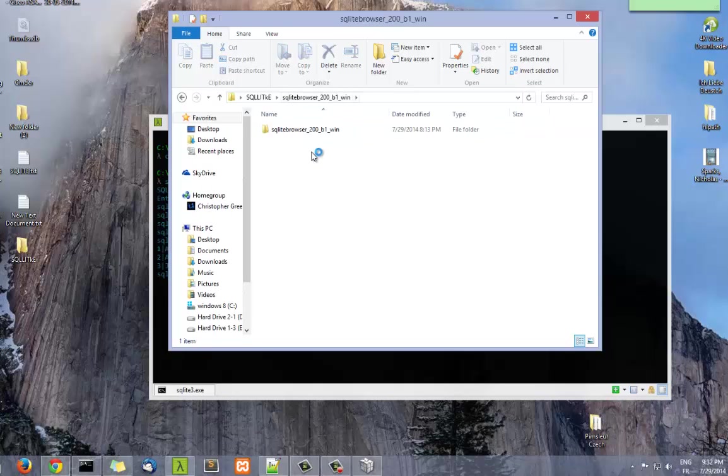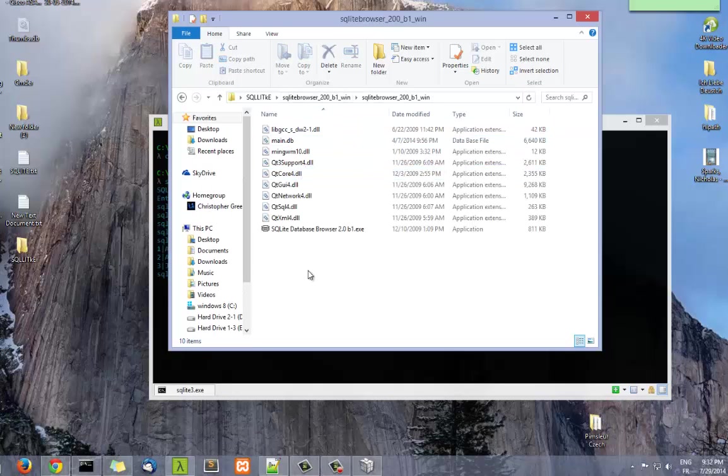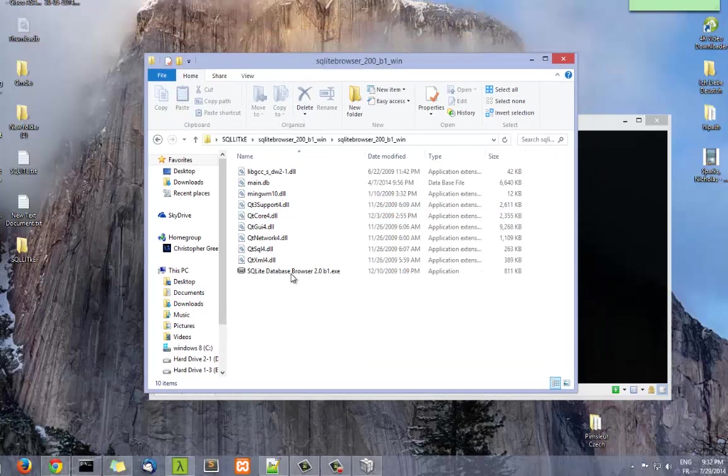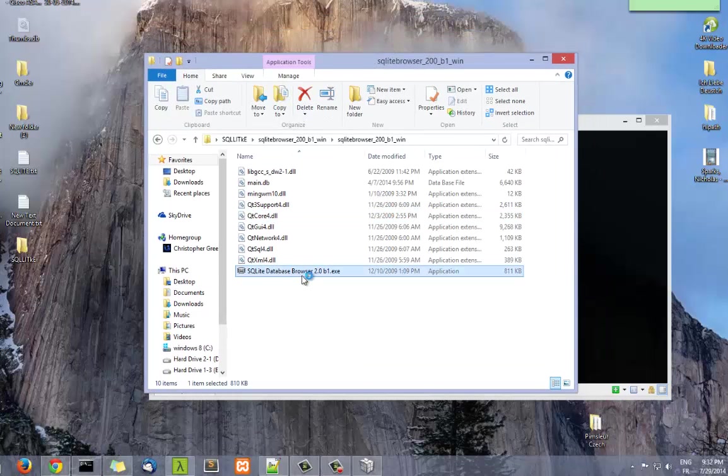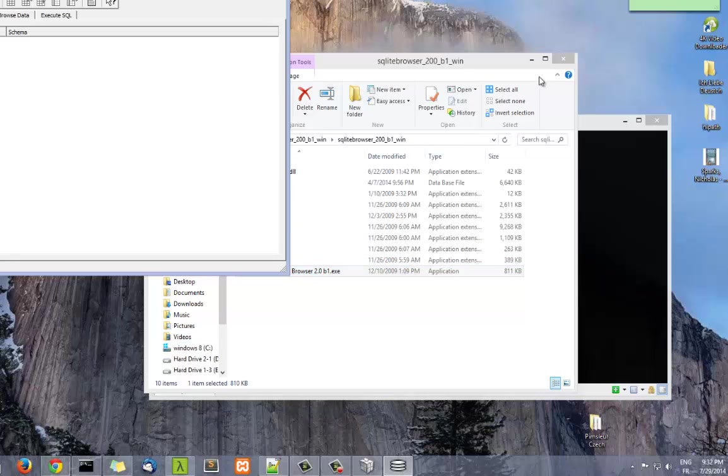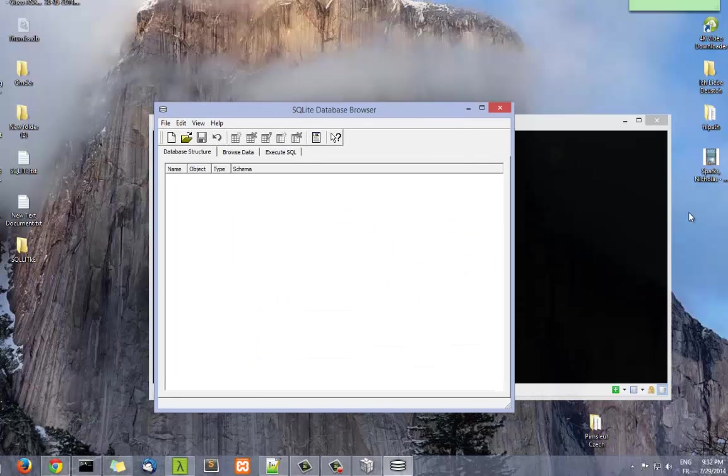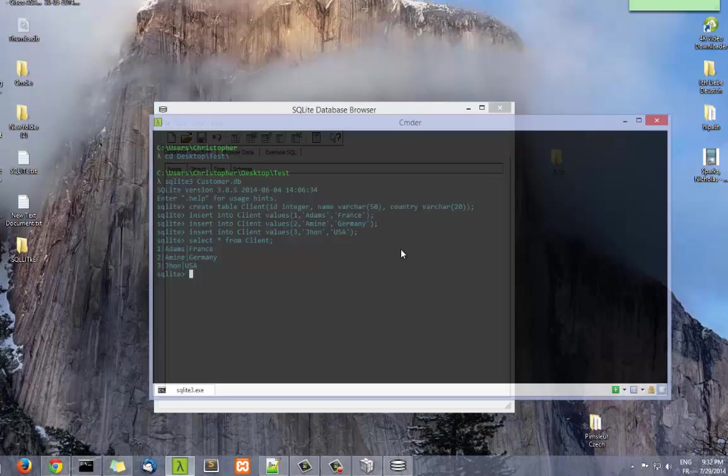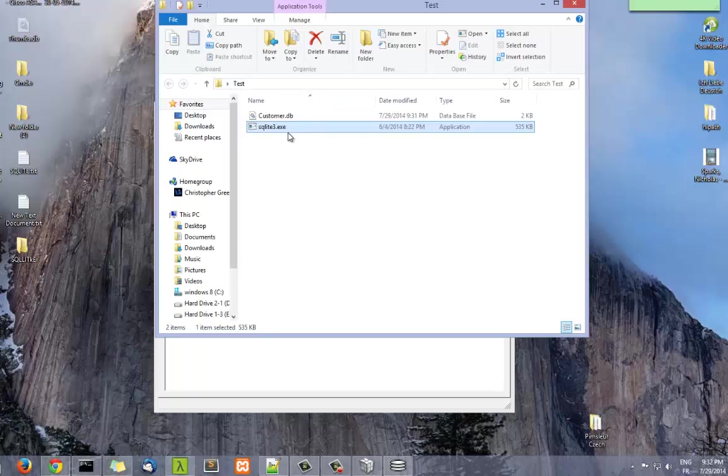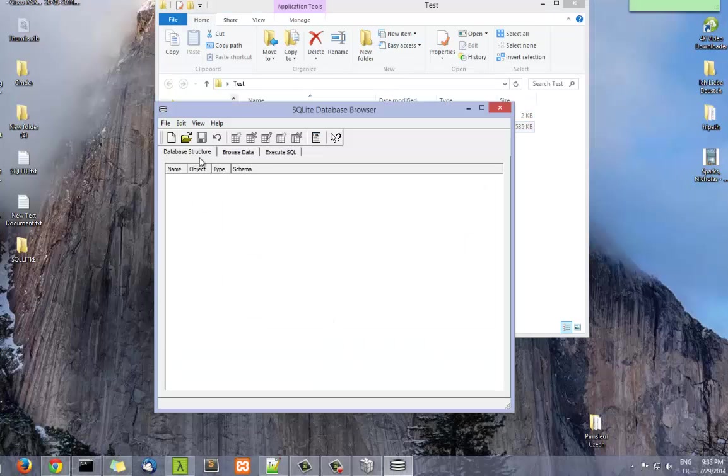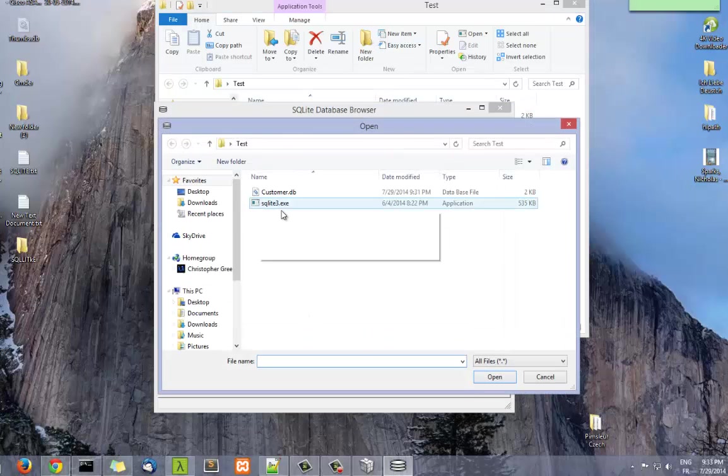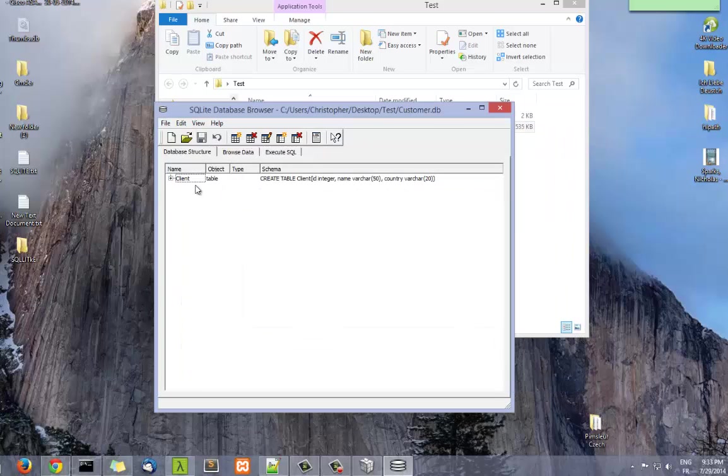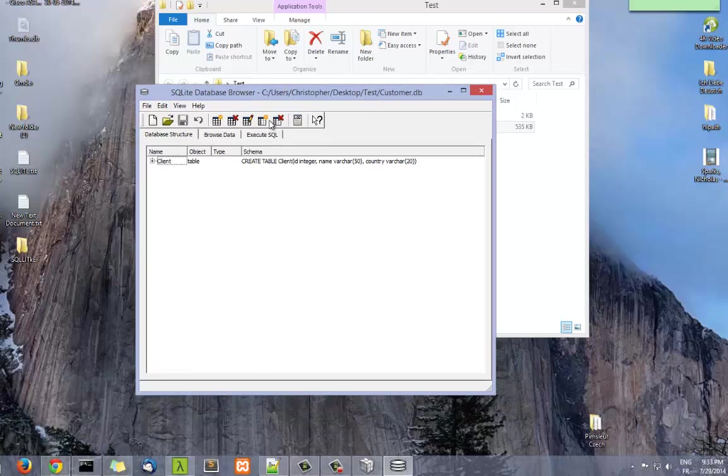If you unzip it, you'll find a user interface called SQLite Database Browser. If you open it and you go to the directory where we have created our database named customer, I'm going to open it.